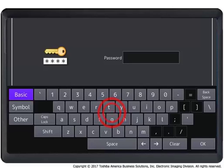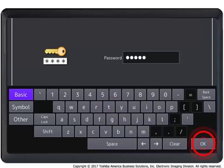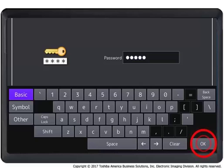Since a password has been set to the selected user box in this tutorial, the password entry screen appears. Enter the password using the on-screen keyboard and then press OK.